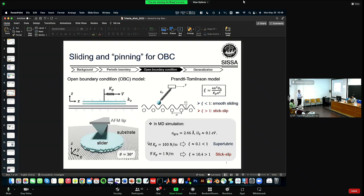So roughness can have a strong and detrimental effect. Yes, roughness can strongly degrade superlubricity. Okay, very good. Thank you.